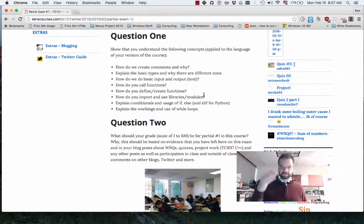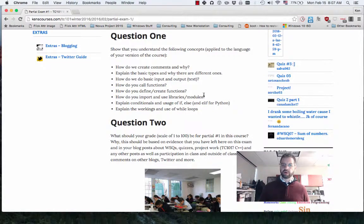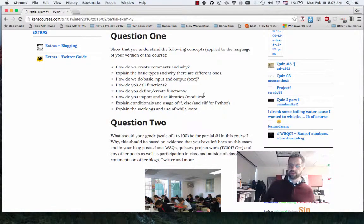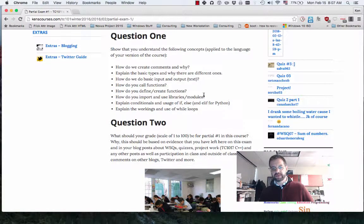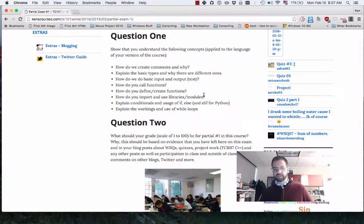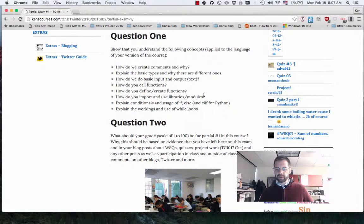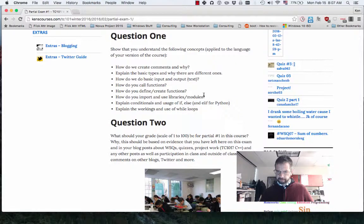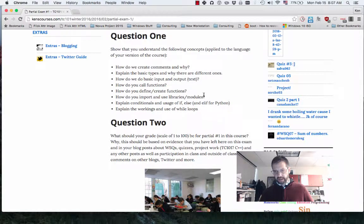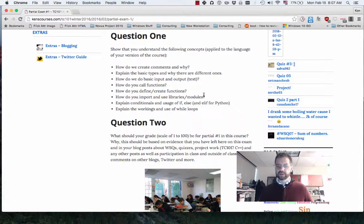Question one: why do we create comments? How do we create them? Explain the basic types. How do we have basic input and output? How do you call functions? How do you define and create functions? How do you import and use libraries and modules? If-else and while loops.